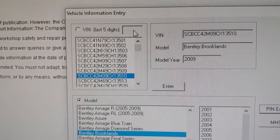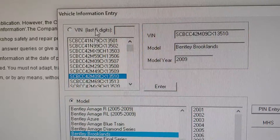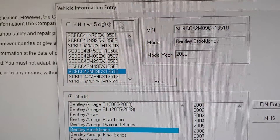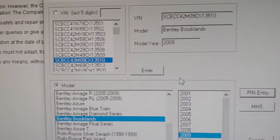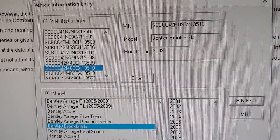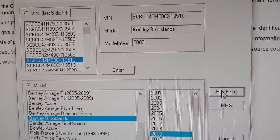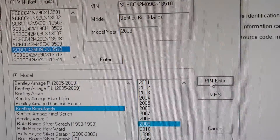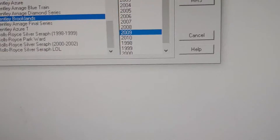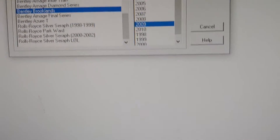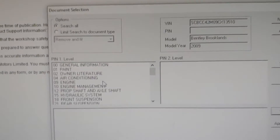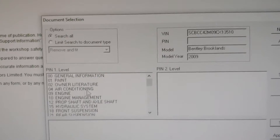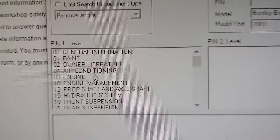Or, as I said, you can use your VIN number directly. So if it's your car, just enter your VIN here and click search.